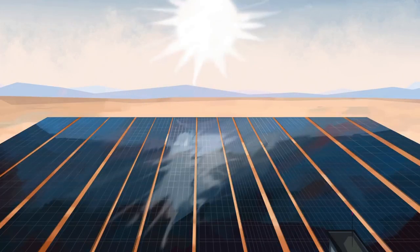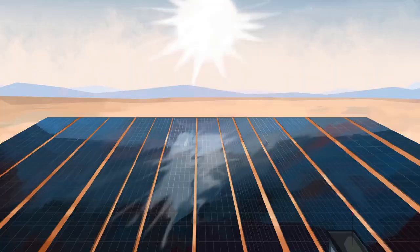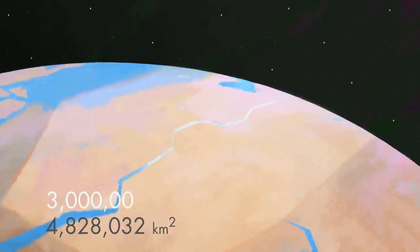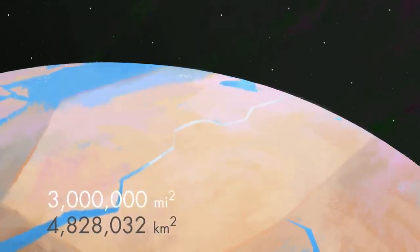Which seems like a lot, but the Sahara Desert alone is over 3 million square miles in area.